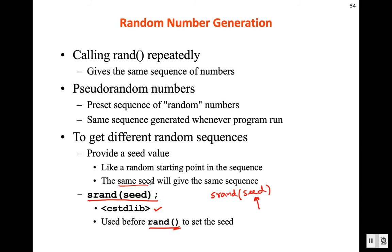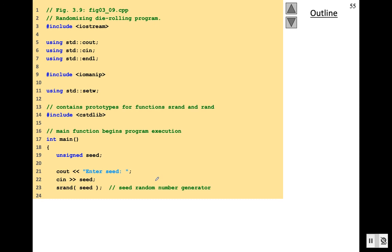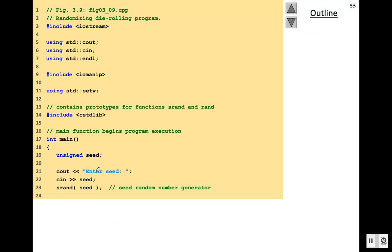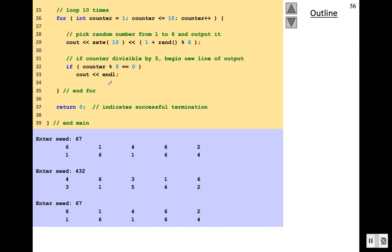We will try to always use a different seed number. Here is an example where we take the seed value as input from the user, assign it using srand(), and then use rand(). With different seed values, the random number sequence looks different. You can see that if the seed number is the same — say both runs use the same seed — the sequence is identical: 6, 1, 4, 6, 2. But with a different seed value, the sequences are different.